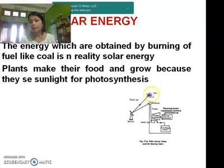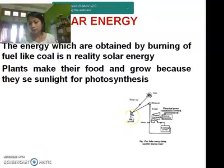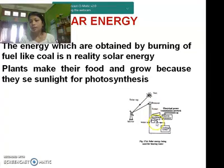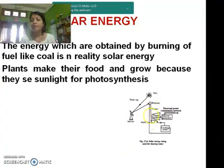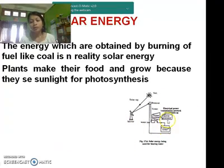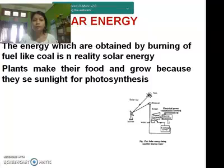Here, a solar ray is coming and a mirror has been put to reflect it. This is the receiver, and through the tower, we can use solar energy for different purposes such as running a steam turbine, an electrical generator, cooling towers, and so on.